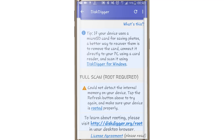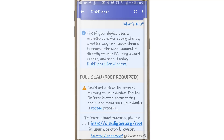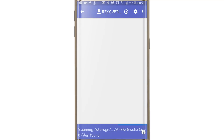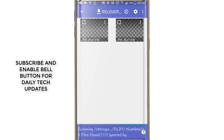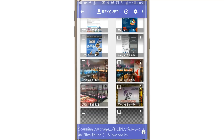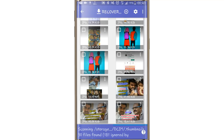It is very easy to use on our phone without root access. We will scan all the files and delete them. I will download it here.